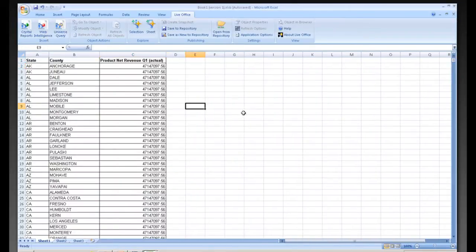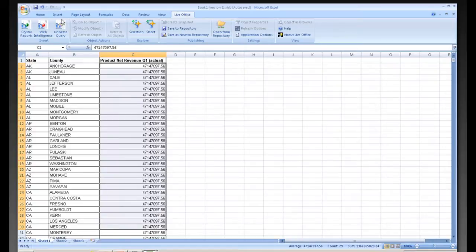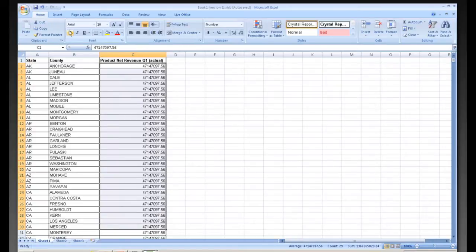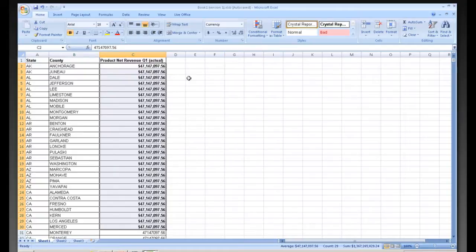So now that we've brought our data into Excel, we can do everything that you normally do in Excel. We can change the formatting objects on the column. We can change the number format to something that is more display friendly.